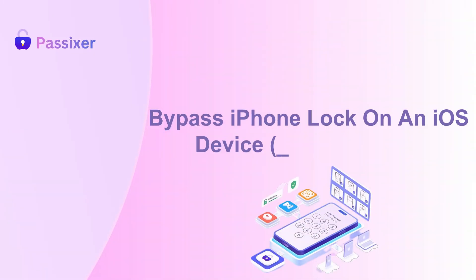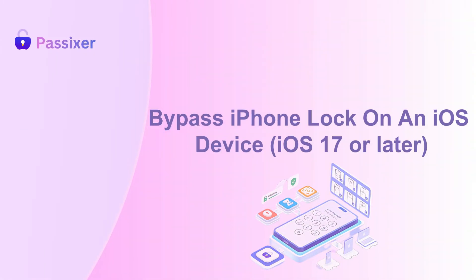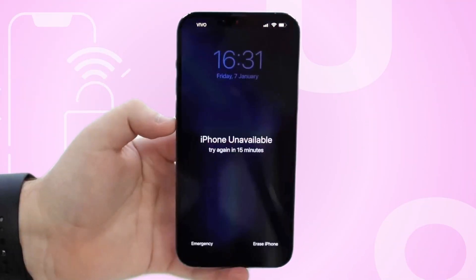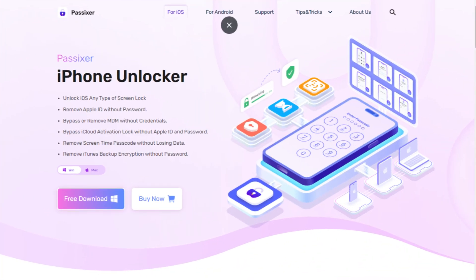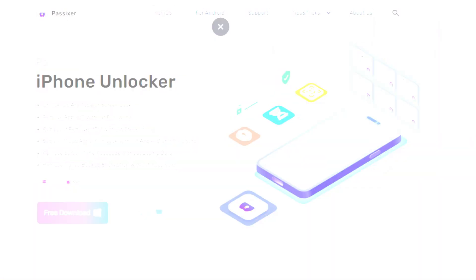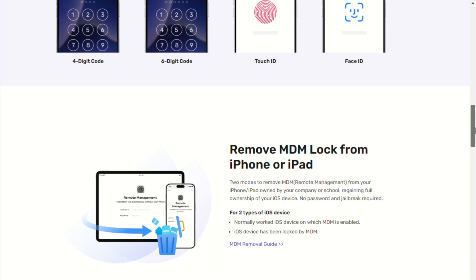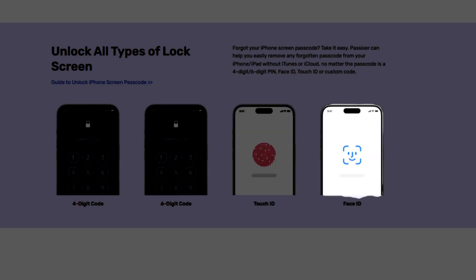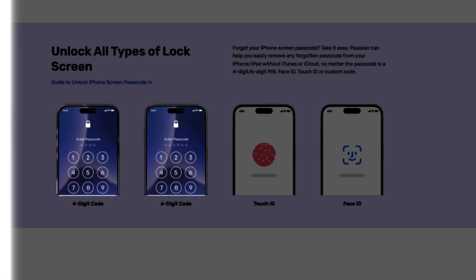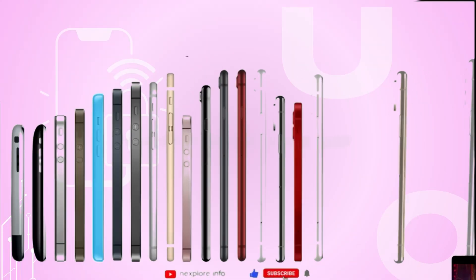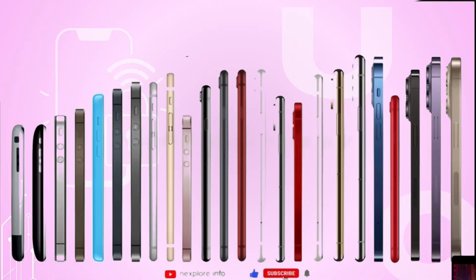Bonus tip: Bypass iPhone lock on an iOS device running iOS 17 or later. If you find yourself locked out of your iPhone, PASIXR iPhone Unlocker is an excellent solution. It can unlock your device without requiring your Apple ID or passwords. This tool handles Touch ID, Face ID, passcodes, iCloud activation locks, and more. It supports all iPhone models, including the iPhone 16.